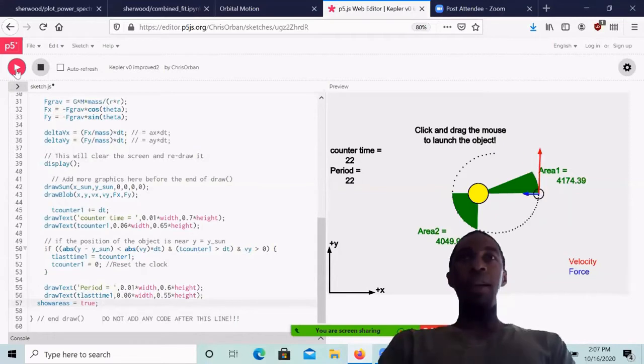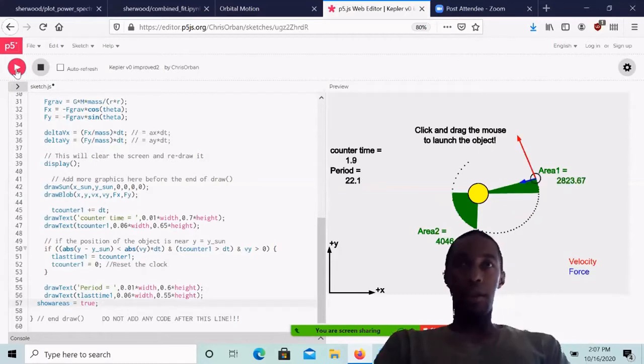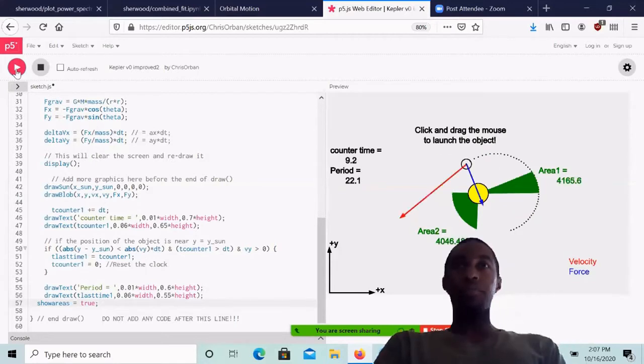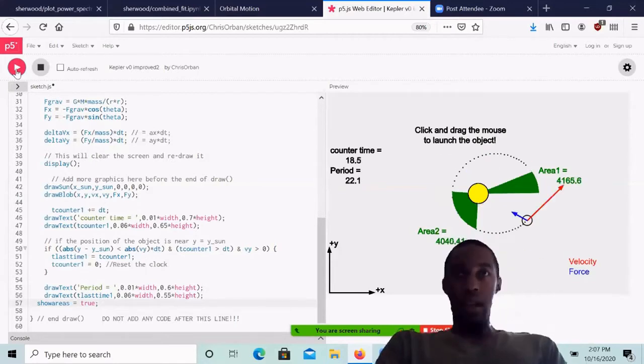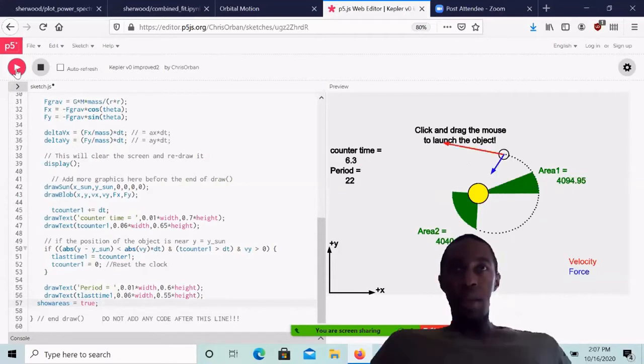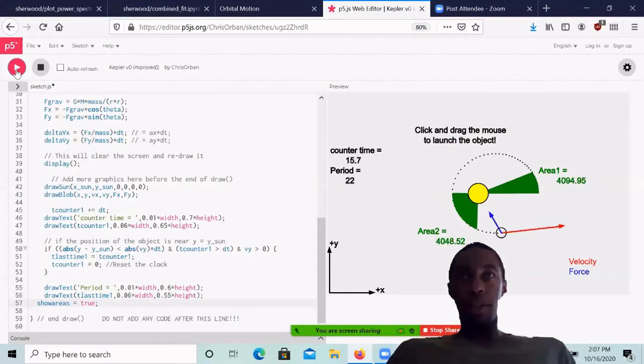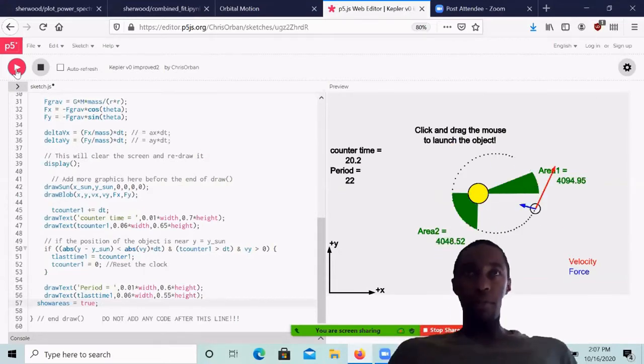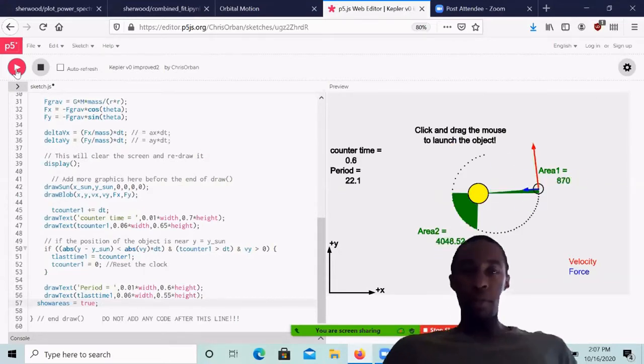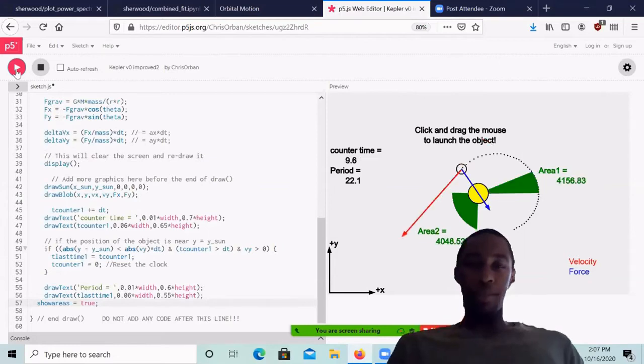And as the code continues on, you'll see that area one gets some value and area two gets some value. Now these values in principle should be the same because the period that we're looking at between the two orbit periods is the same.